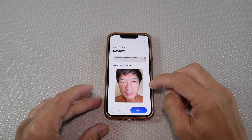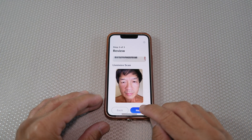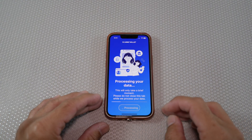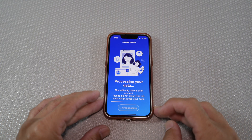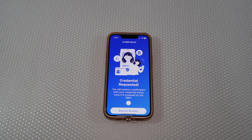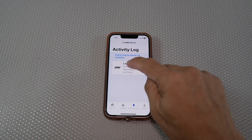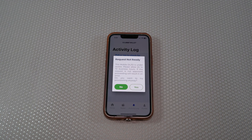Hit next. You'll see your scanned face. Continue with next. It will go through processing your data. Then you'll see the message "Credential requested." Head back to actions — you'll then see the activity log. You can tap the processing tab.